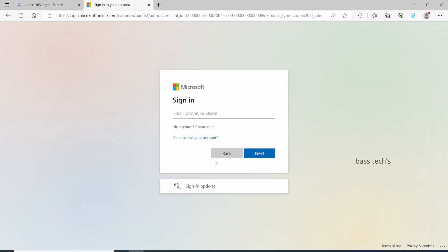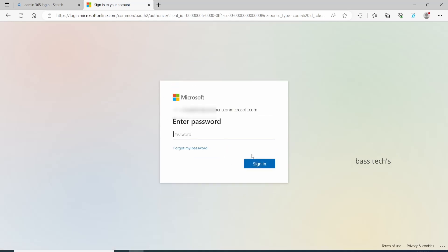In order to configure that, first login into the Office 365 account. This account should have administrator privileges. Once you log in to the dashboard, you will get different menus. From the menu, go to Active Users.